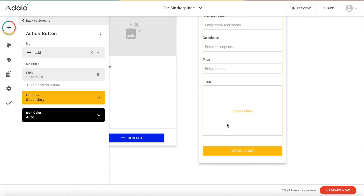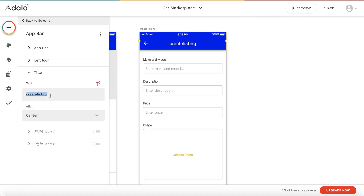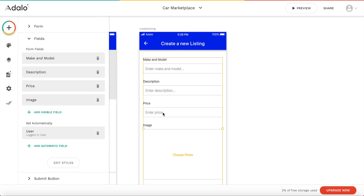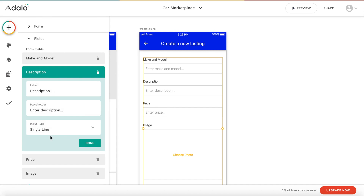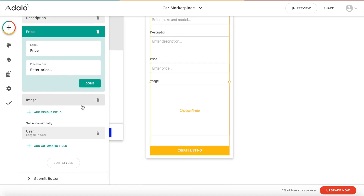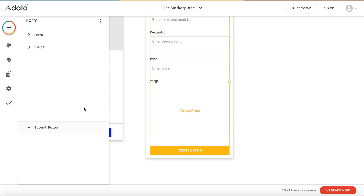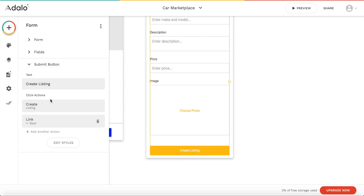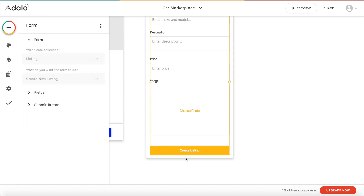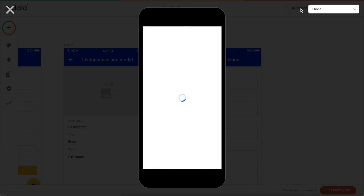Let's use a modal. Click done. Let's change the title to 'Create a New Listing'. The user can enter a make, a model, and create a new listing. We can modify which fields are added — we have price, description, and so on. For description let's use multi-line since it'll be longer. There's also an image field. Adalo automatically sets the user of this listing to the currently logged-in user. The submit button says 'Create Listing', and once clicked it creates a new listing and links back to the previous screen.